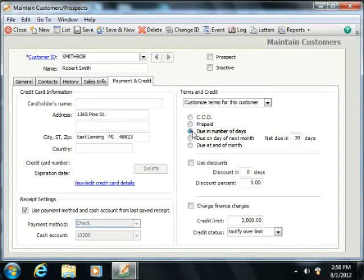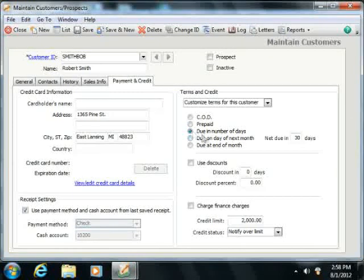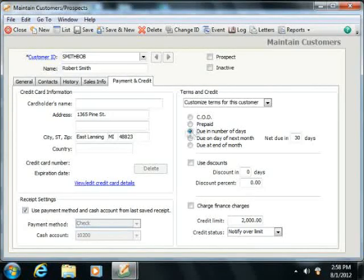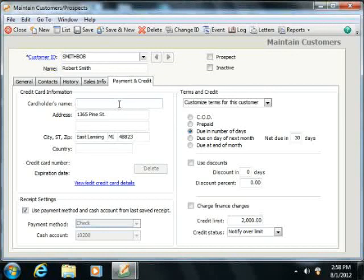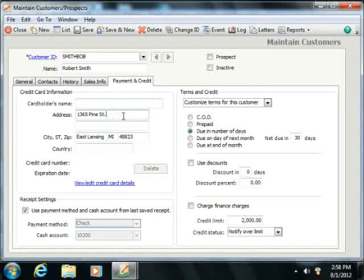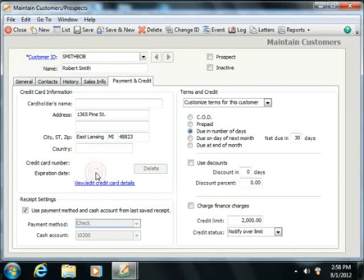The Payment and Credit tab also lets you store payment information used for customer receipts. If the customer pays most frequently by credit card, you can enter the Card Holder's Name field with the name on their credit card used for purchases. You can also type the address, which will default to the billing address information automatically. You can also enter the credit card number used for purchases, along with the expiration date.